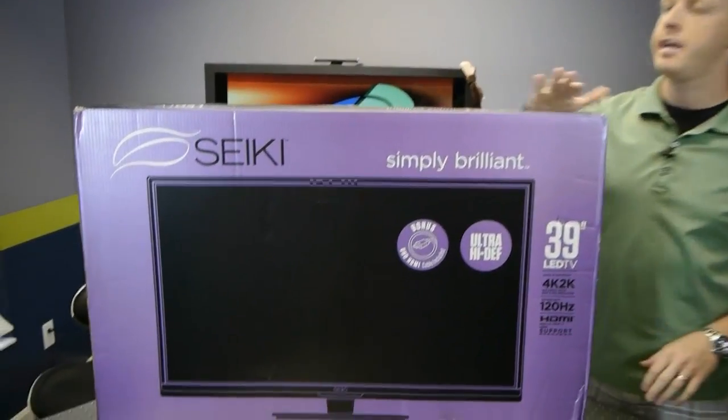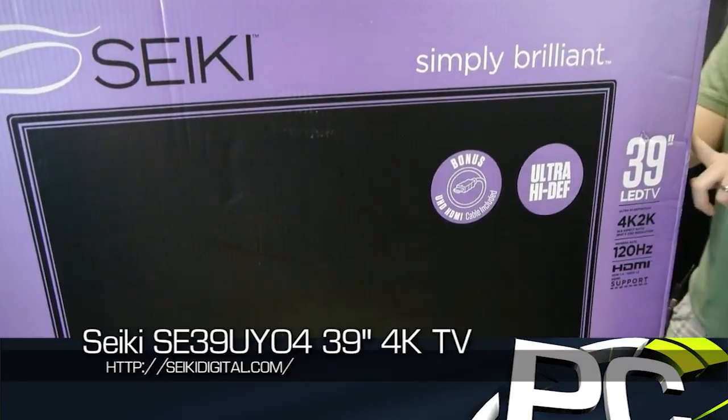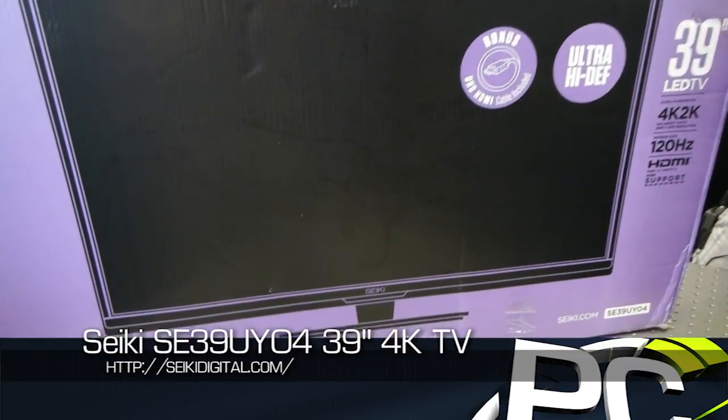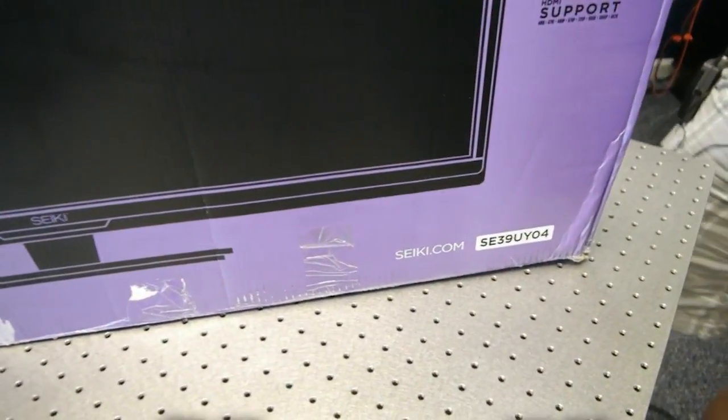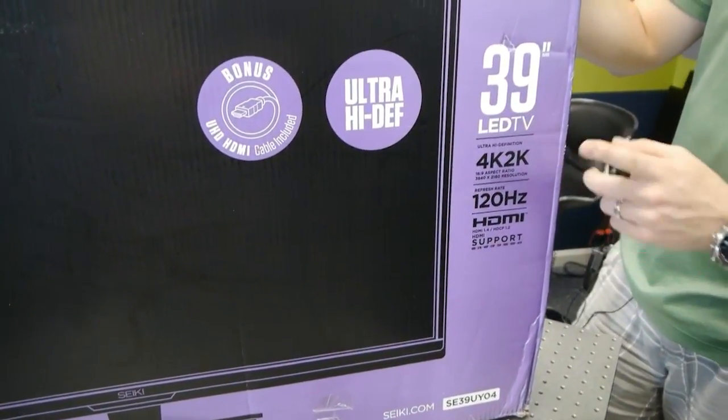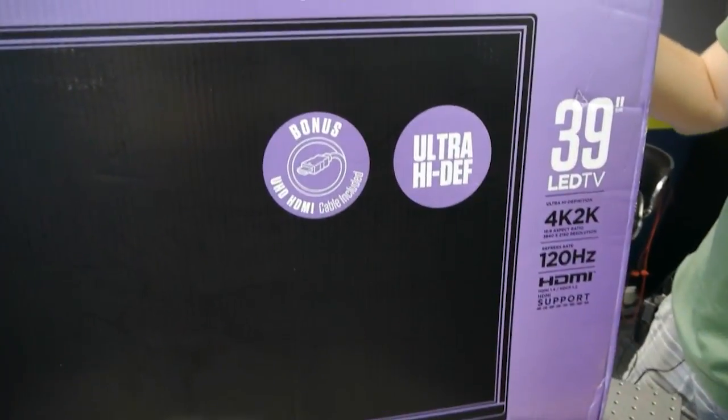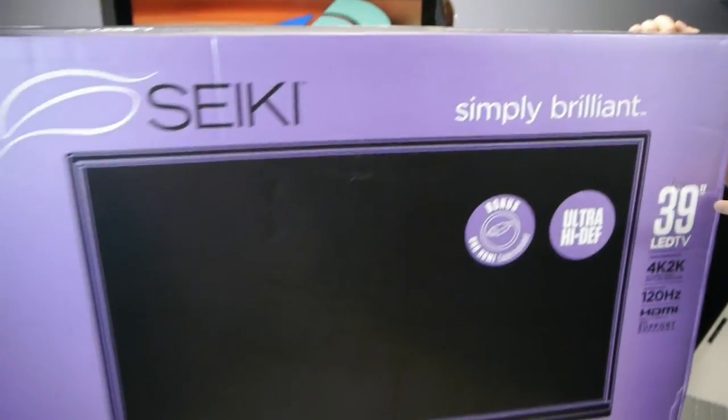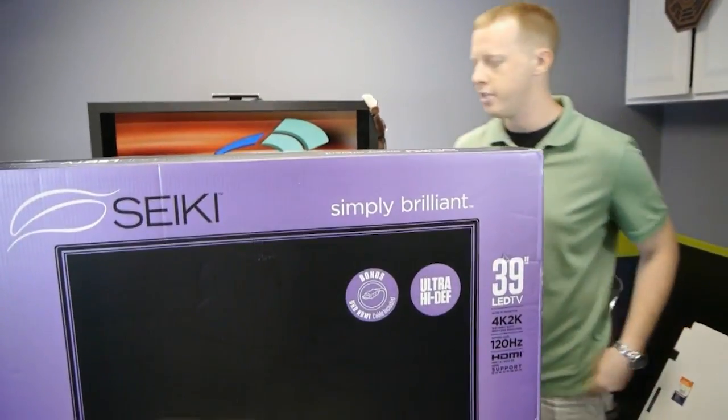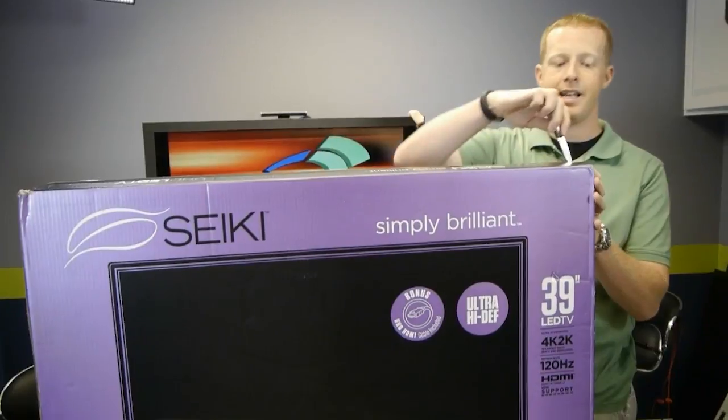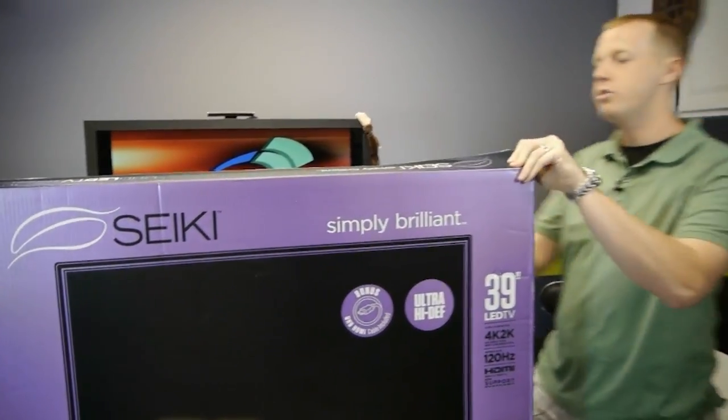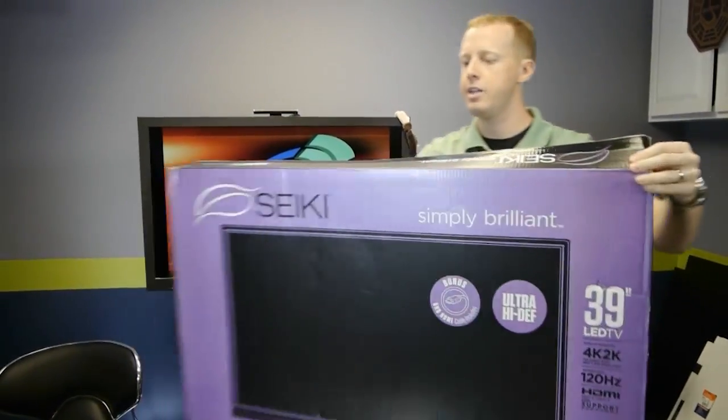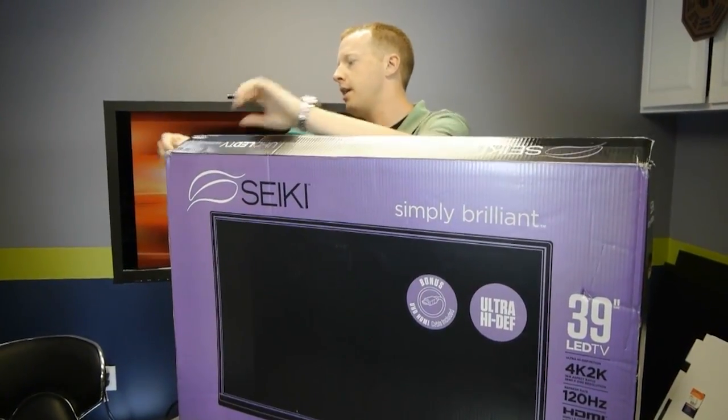Today we have another Seiki television, actually. You might remember we looked at the Seiki 50-inch 4K ultra-high-def display. The box looks very similar. It's still a 4K by 2K, 3840 by 2160, 30 Hz display. But this is significantly smaller and significantly less expensive. It's 39 inches and it will retail for $699.